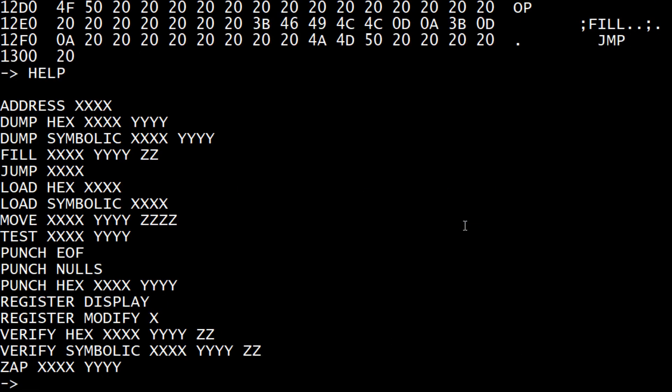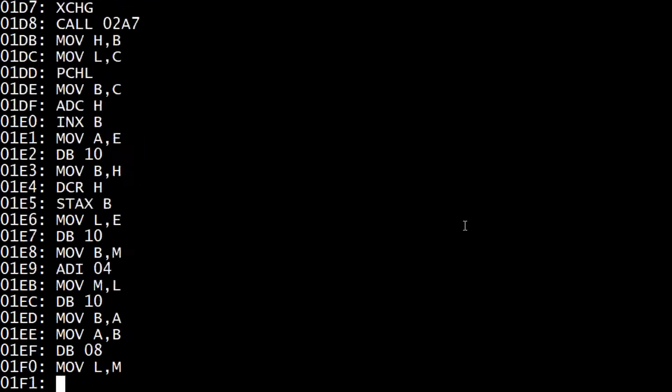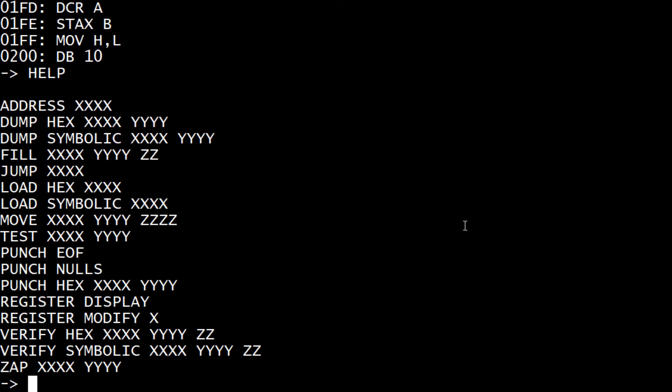We can look at help. We can do dump hex. We can also do dump symbolic. Dump symbolic is a disassembler. If we go to 100, you can see that it's actually looking at code and deciphering it, which is really nice.